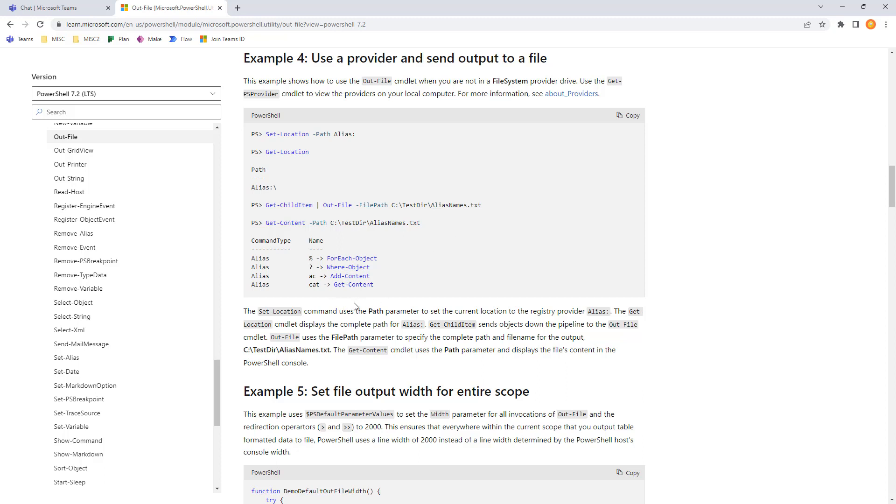The set path sets the current location to alias colon. And the git displays the complete path. The child objects are sent through the pipeline and saved into alias names.txt. So, this is kind of an interesting one.